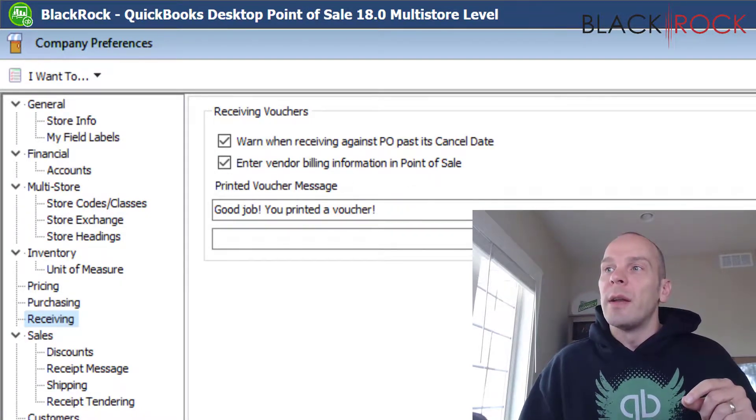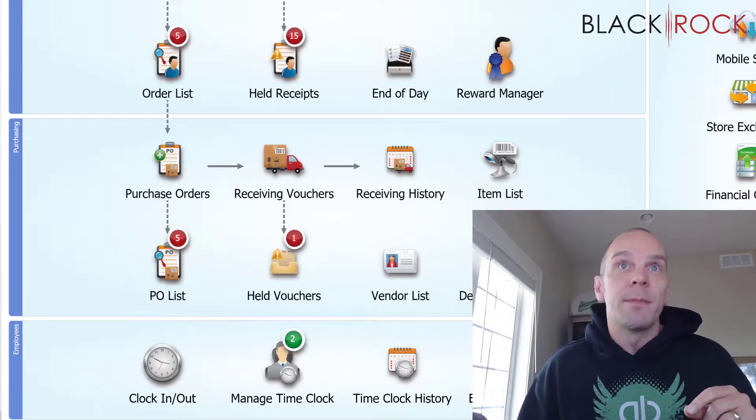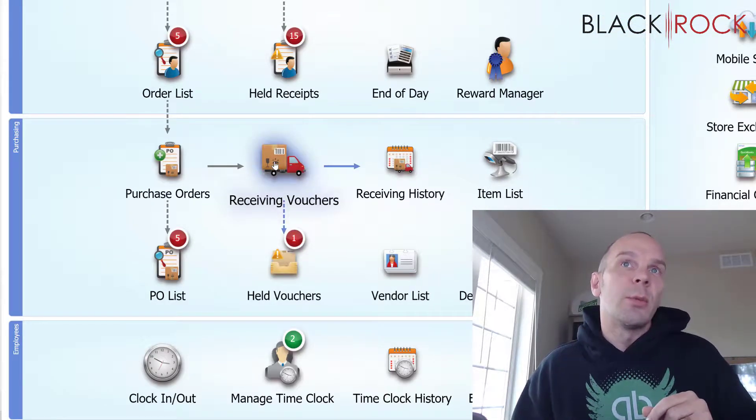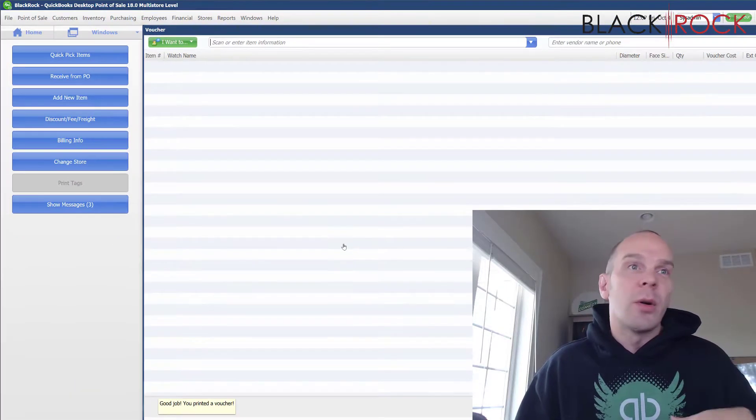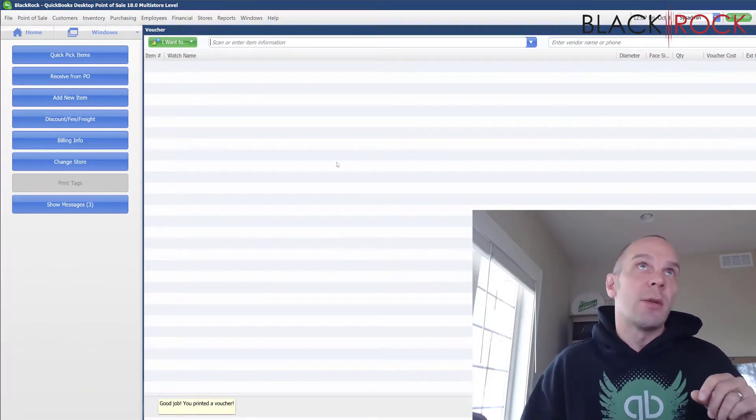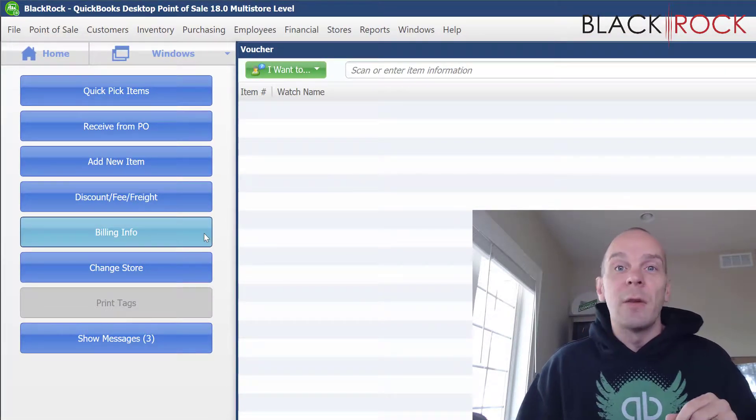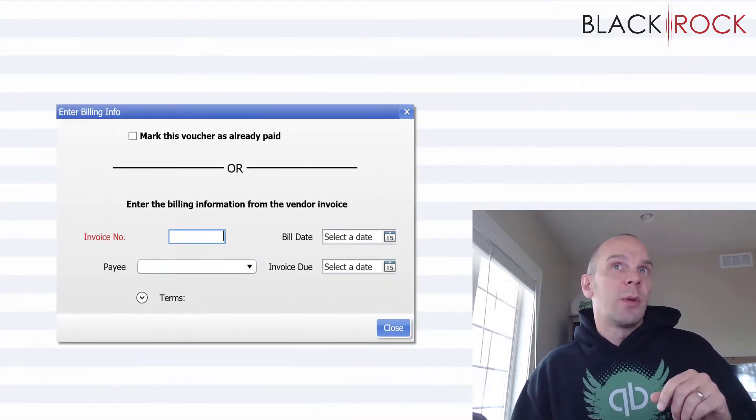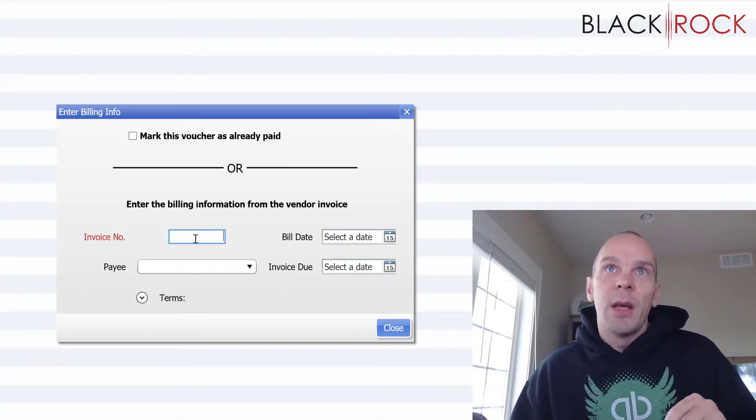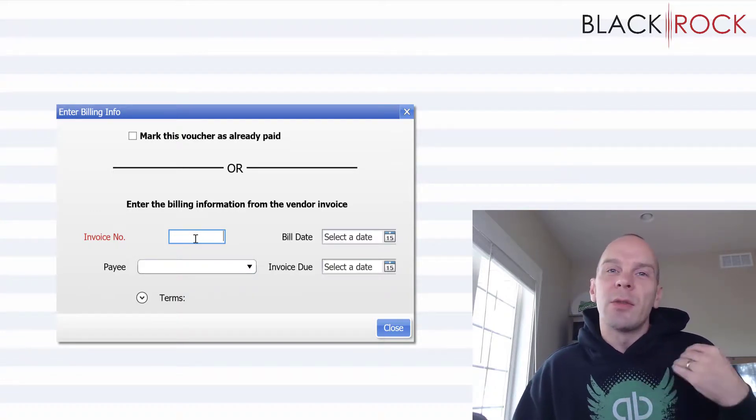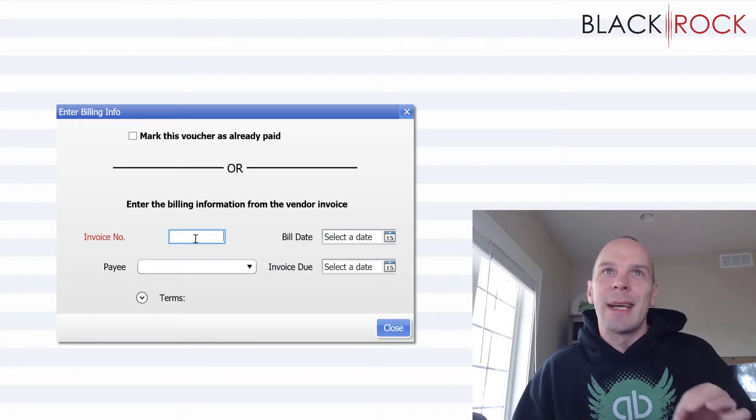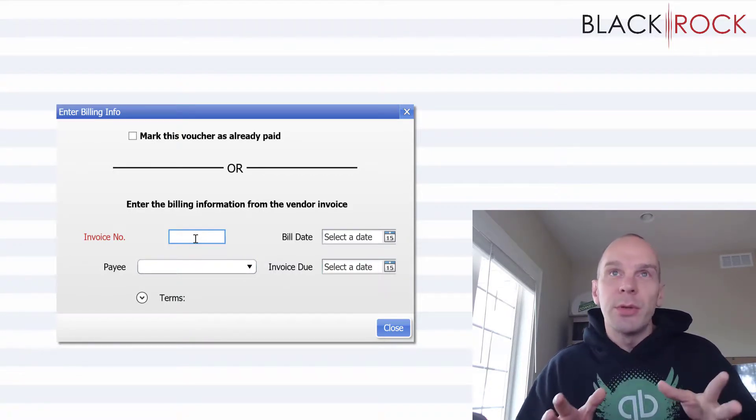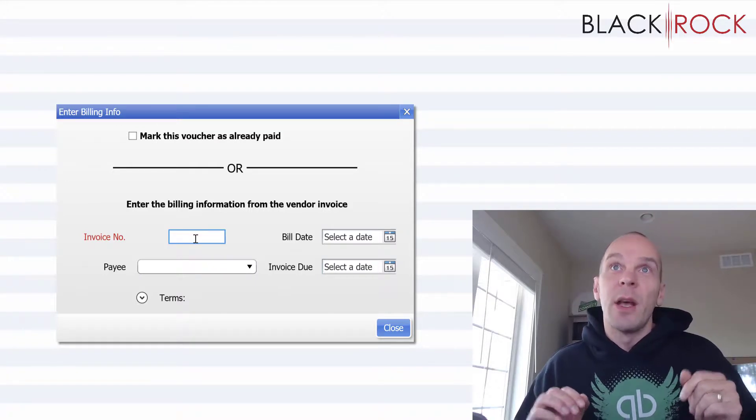So, now that you have that turned on, when you go to receive your products, whether it's from a PO or just creating a receiving voucher because they arrived, then you'll see over here that there's a blue button that says billing info. So, once we click on that, it wants an invoice number. So, this can really just be any sort of reference number. It doesn't exactly have to be the invoice number, but you do have to have something in this field.